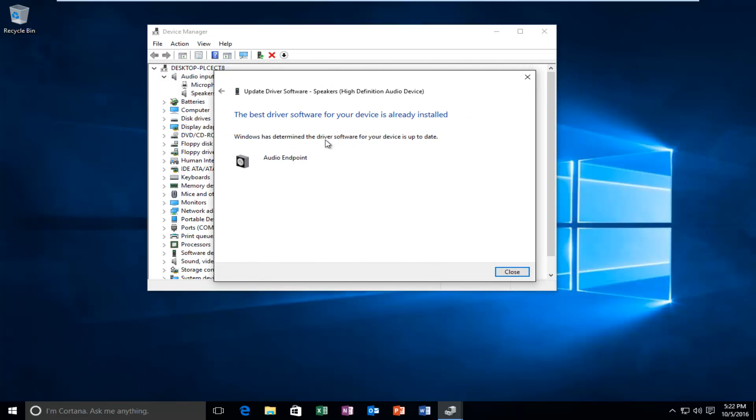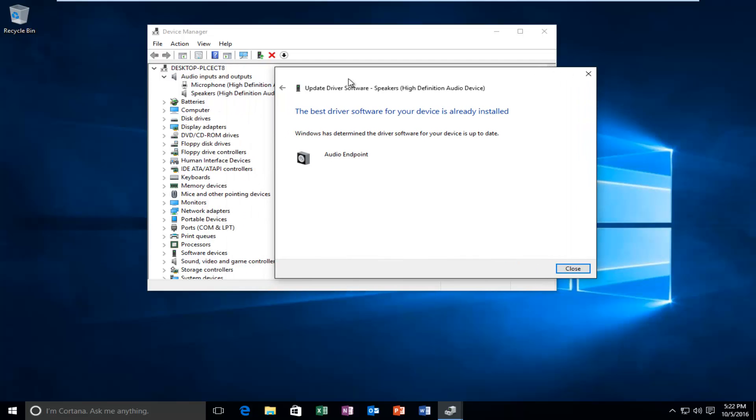In our case, Windows has already determined the driver software to be up to date. This is not always accurate, so I would highly suggest you guys go online and check out your manufacturer's website. And if you have any other instructional material that came with the purchase of your speakers, if they're not built into your computer, I would definitely recommend taking a look at that.